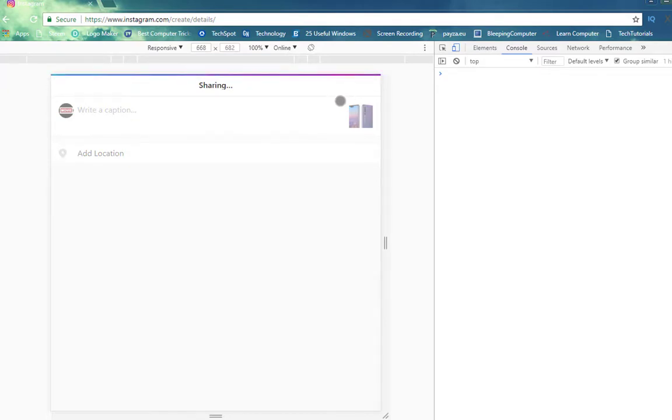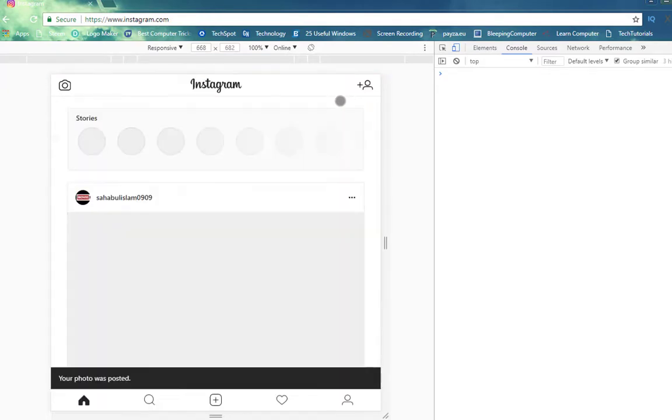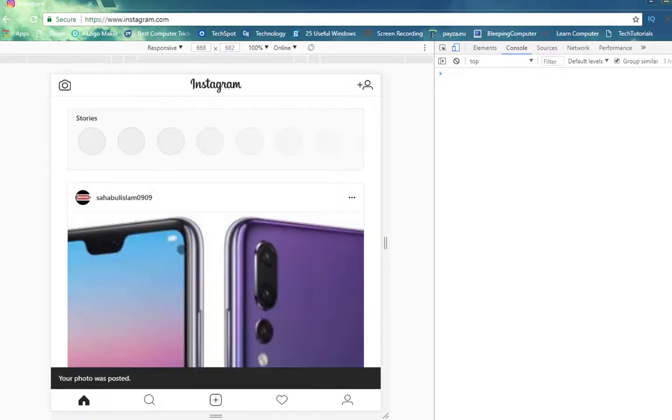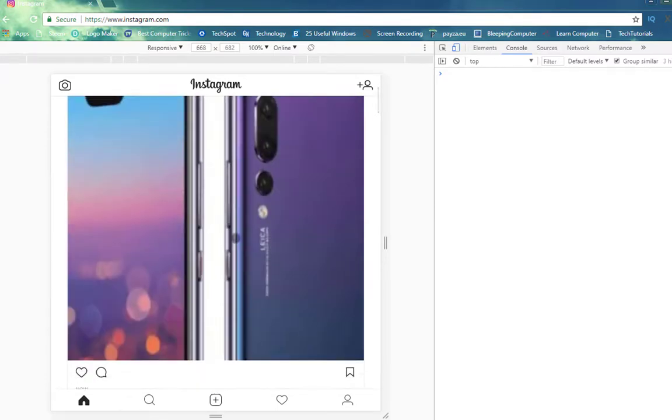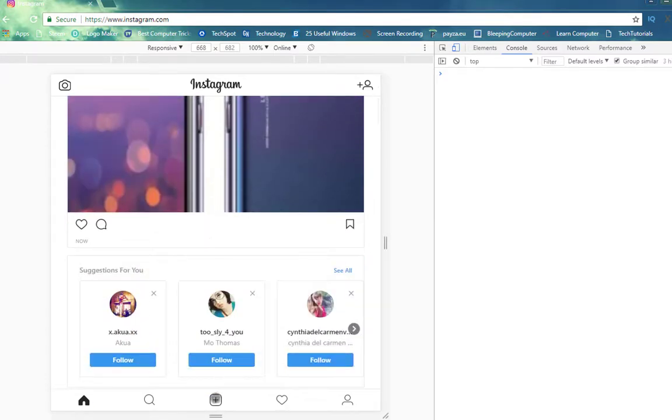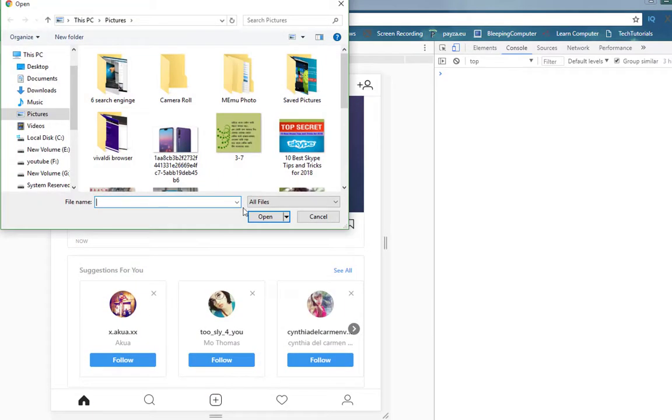Now, it will ask for location. You can add that or if you want you can leave it, and click Share. Now, you will see that your photo is posted on Instagram.